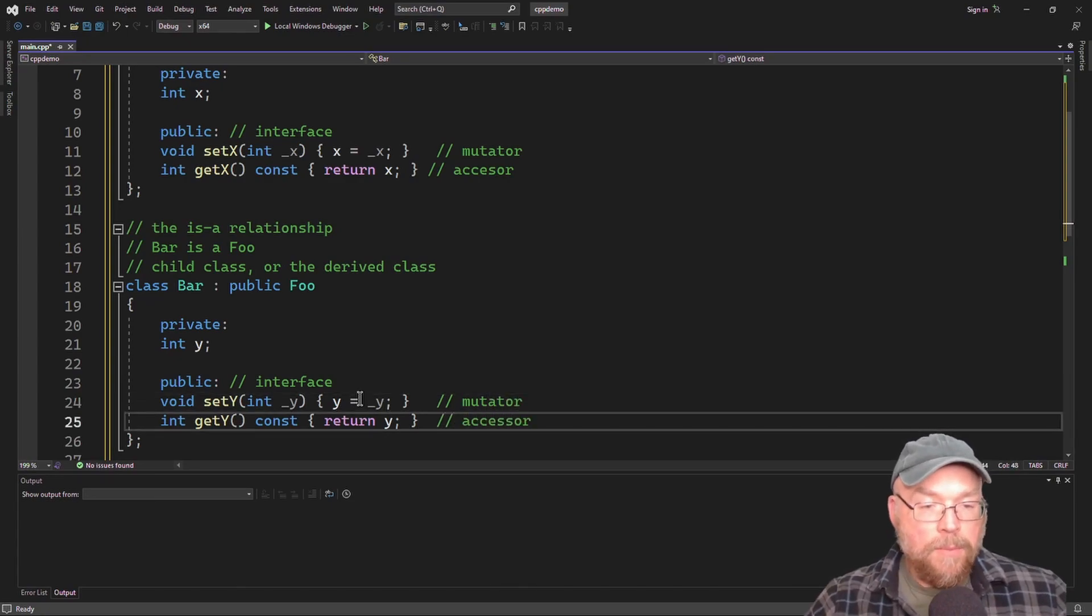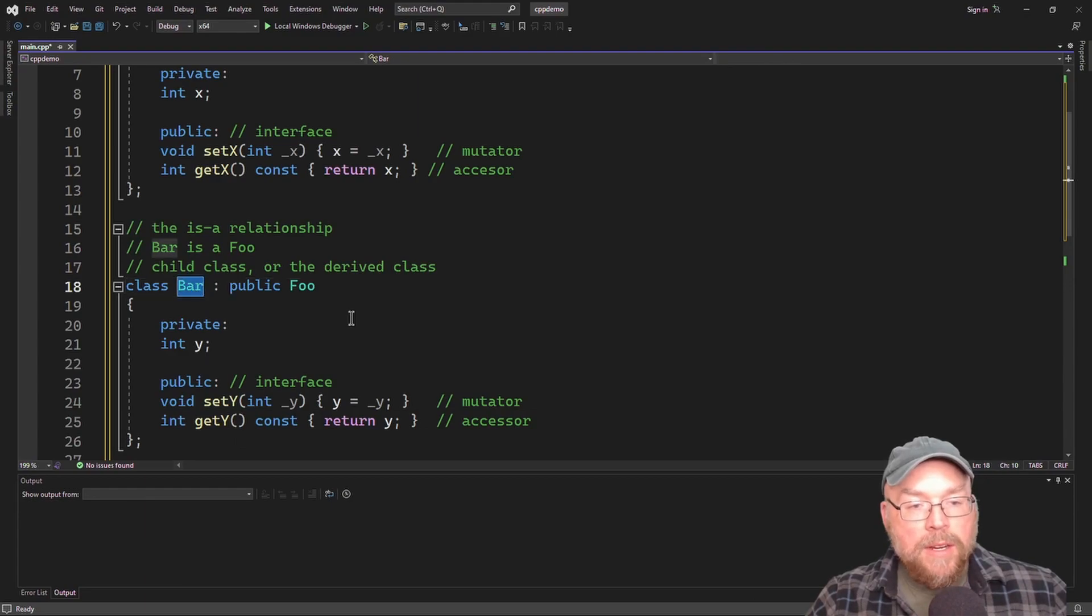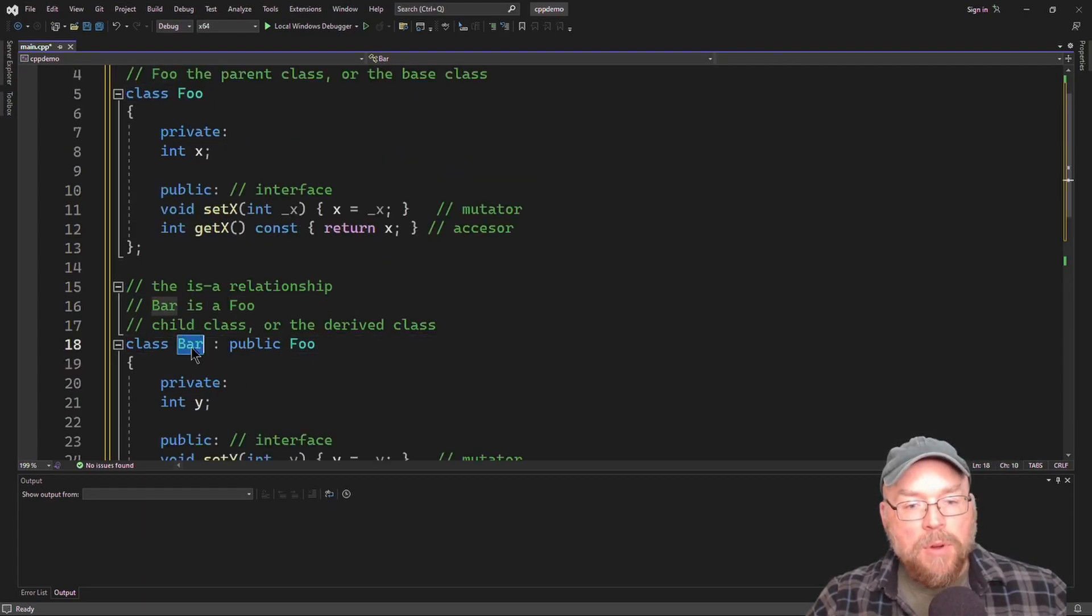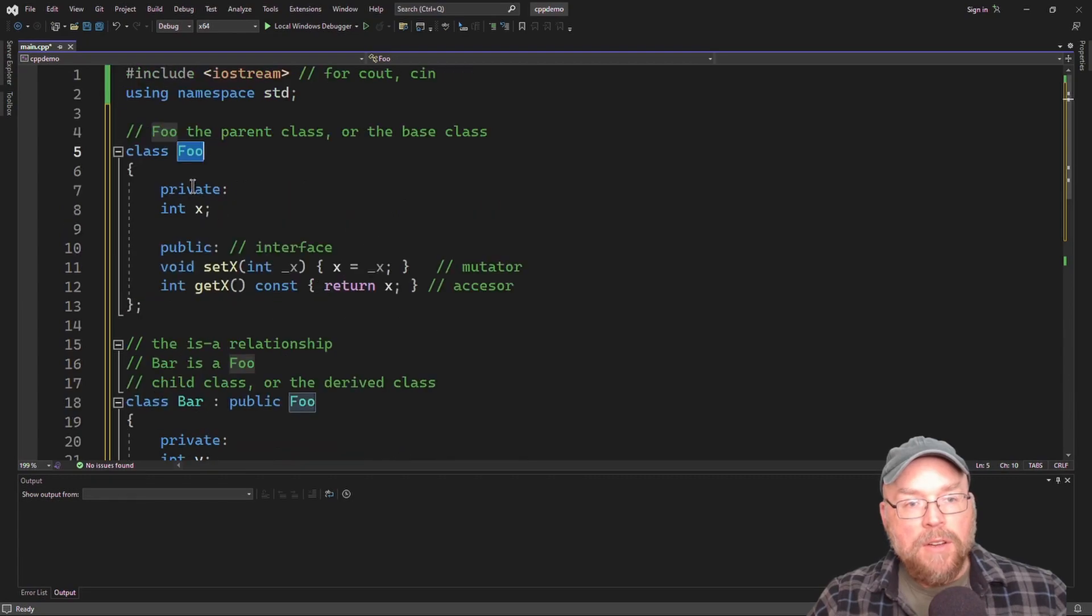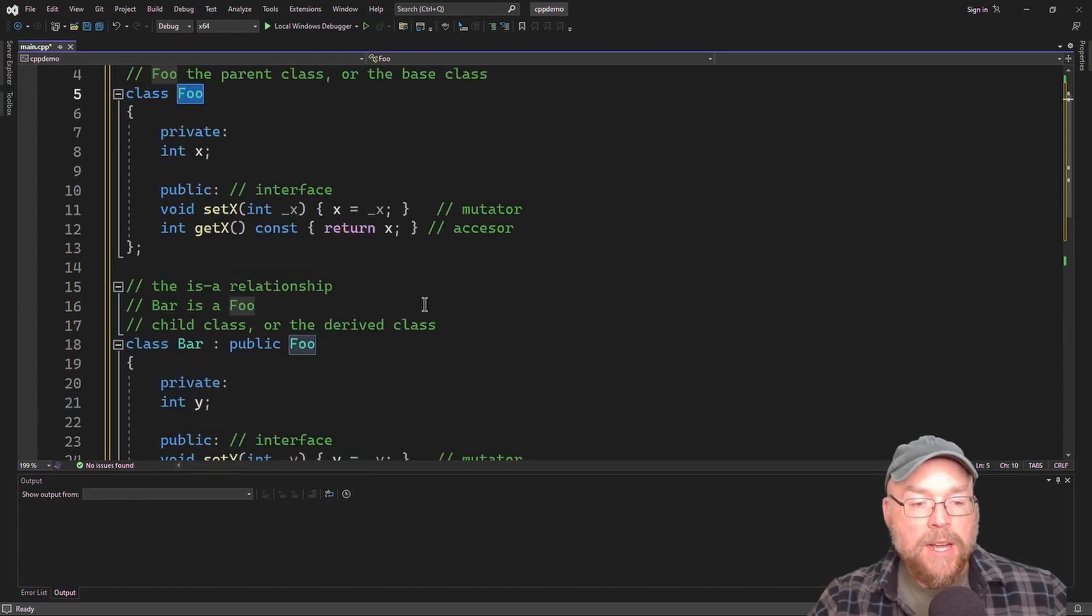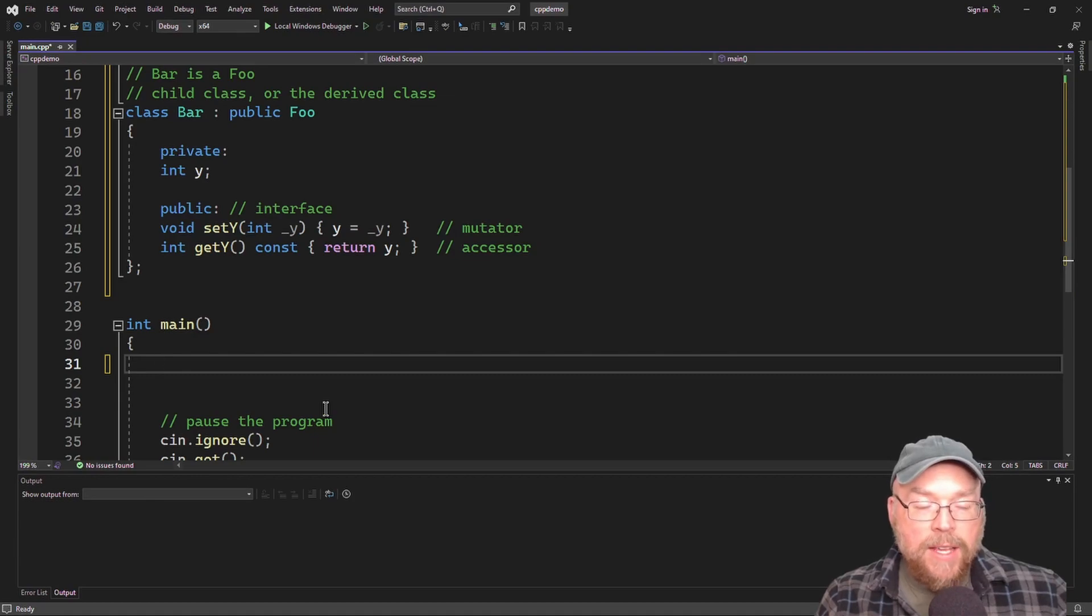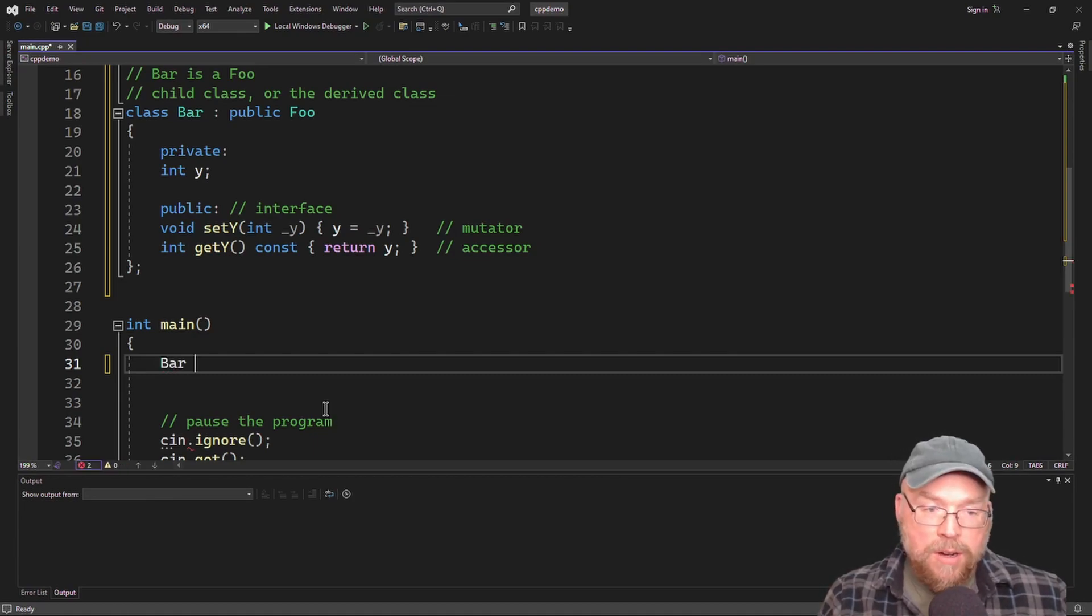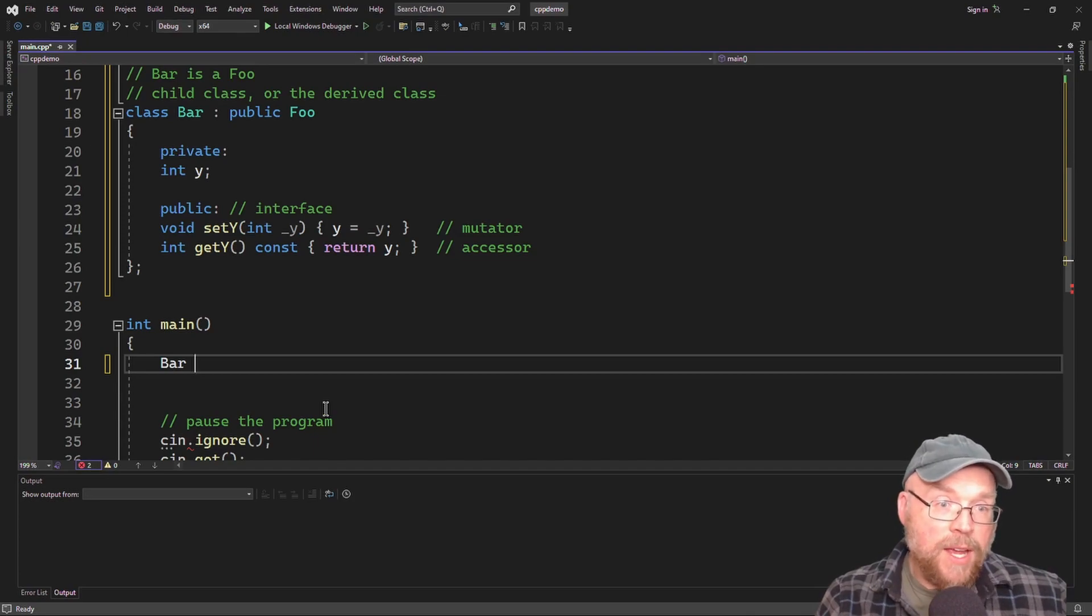So class bar is a subclass of foo. Class bar is a derived class of foo. Class bar is a child class of foo. Foo is the parent class or the base class. So because of that, I can instantiate an instance of class bar, and it's going to have everything that foo has.